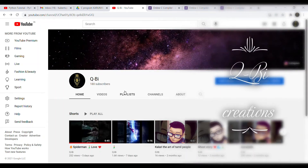Hi guys, welcome to Kubi Creations. We are going to take 3 projects, one by one, and all 3 are very useful.